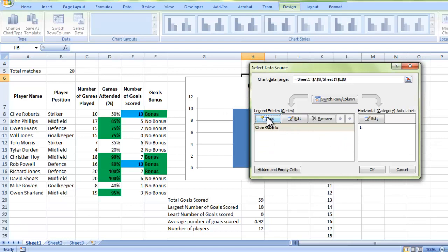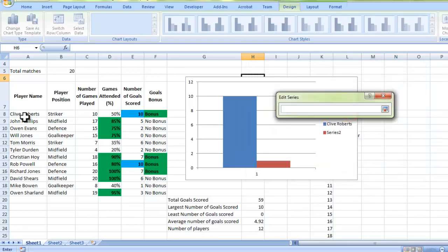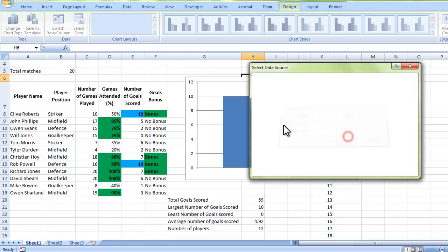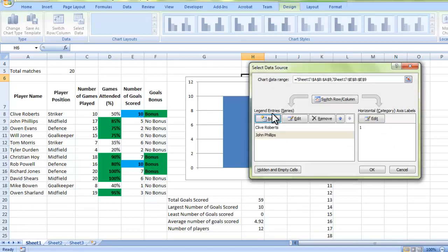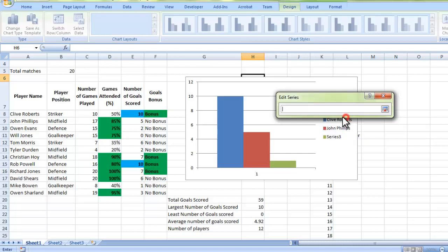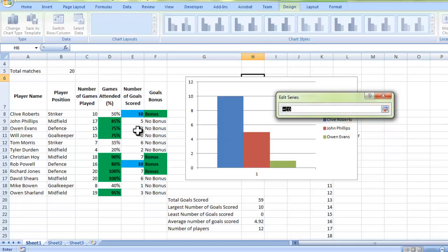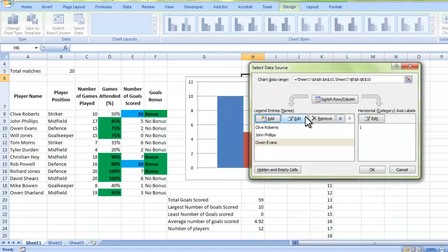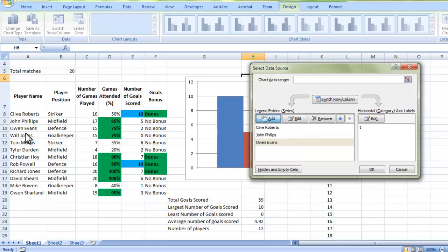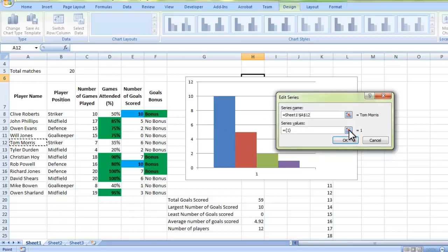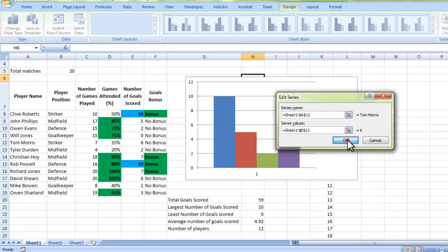Then what I need to do is simply add in all of the others. I add a new series. I'm going to choose the series name, which is John Phillips. Choose the amount of goals that he scored, which was 5. And I press OK. Add again. Series name, this time is Owen Evans. And Owen Evans has scored two goals. This is literally the process that you would go through in adding every single part of your spreadsheet, or at least all of the cells that matter. I'm only going to do up to Tom Morris, just to show you as an example. Tom Morris has scored six. So I click on the six. And I press OK.